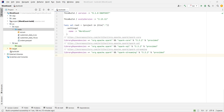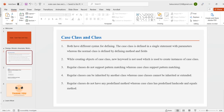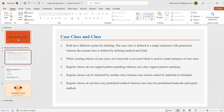Hello friends, today we will see the differences between classes and case classes in Scala. We'll have a look at both classes and case classes, and first of all we will see what the differences are.